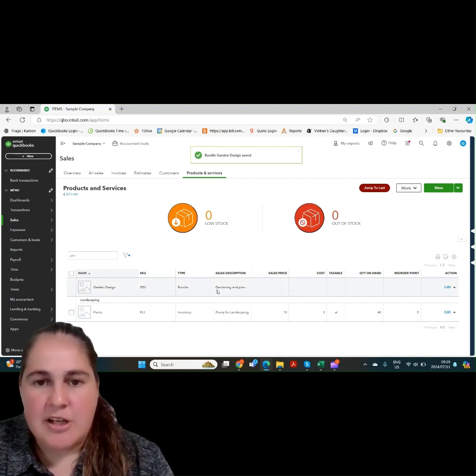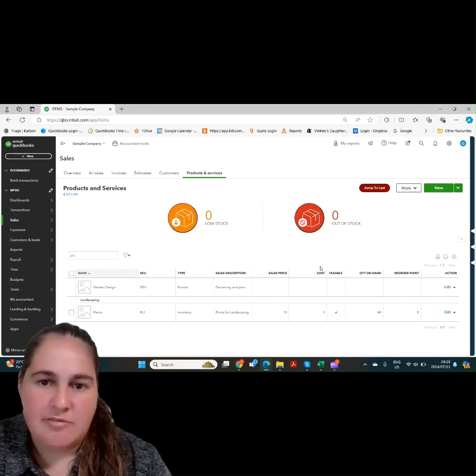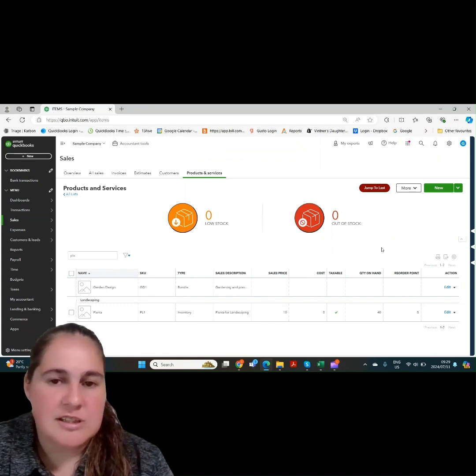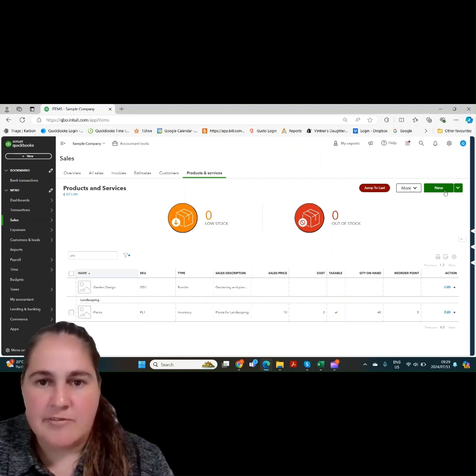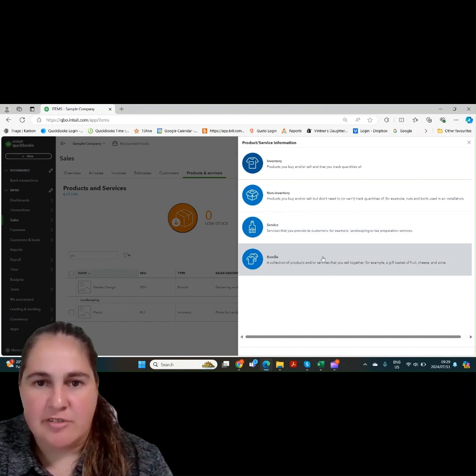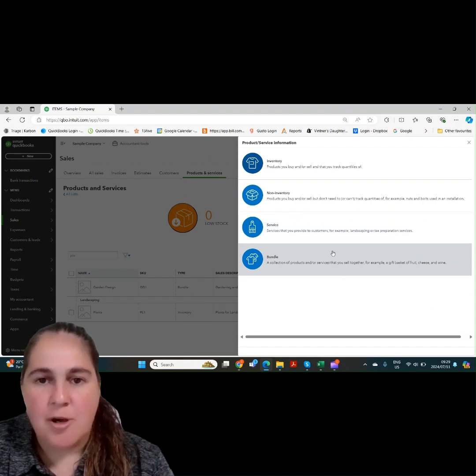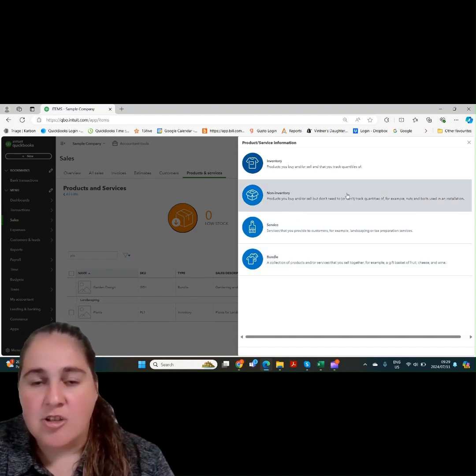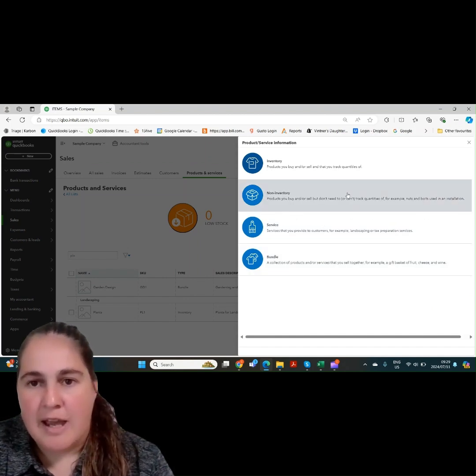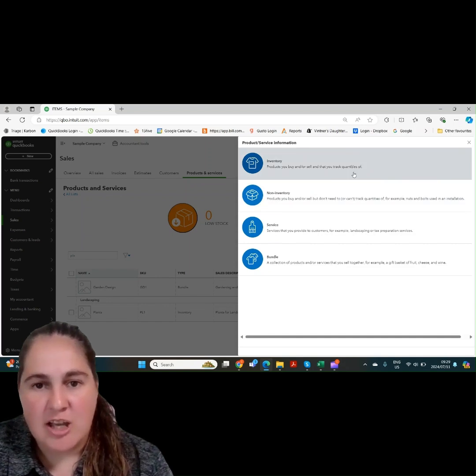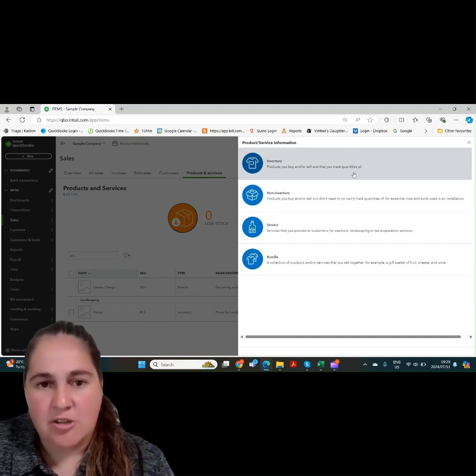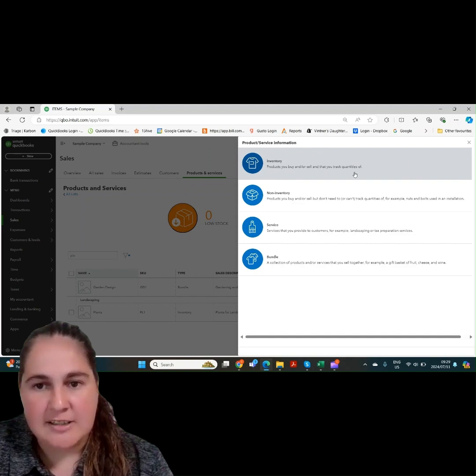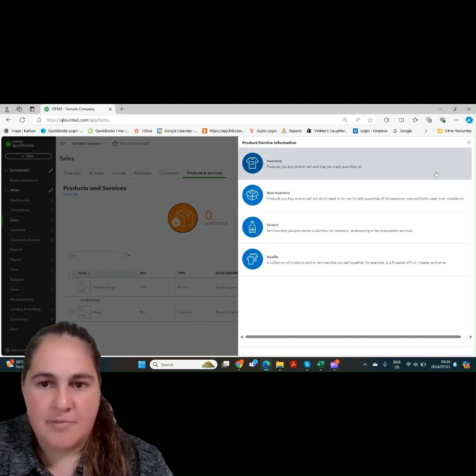Be very careful when choosing between inventory, non-inventory, services, and bundles. If you have an inventory item and you choose non-inventory, it won't track your inventory. And you cannot go back and choose or change the item to an inventory item. You'll be stuck with a non-inventory item and have to start again.